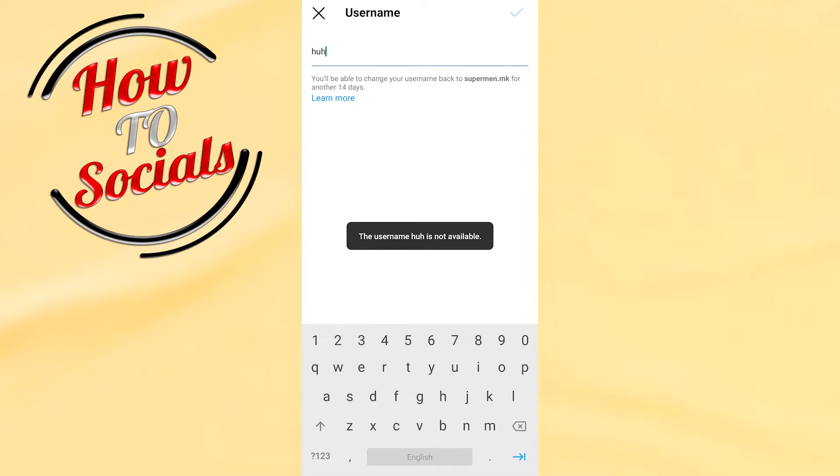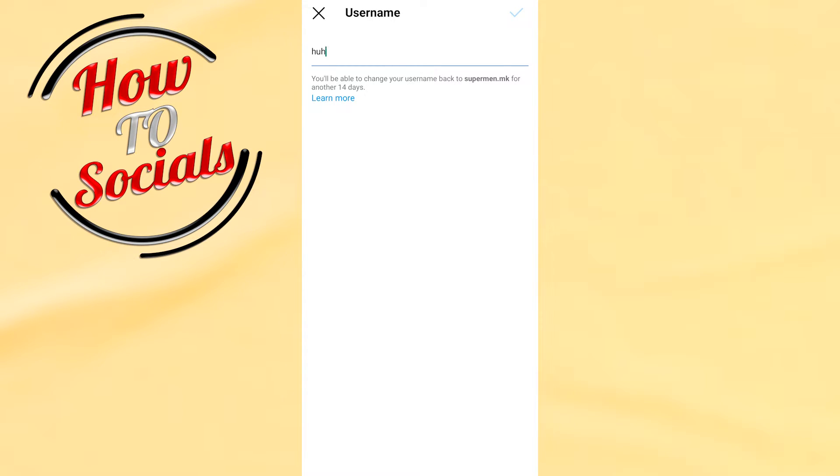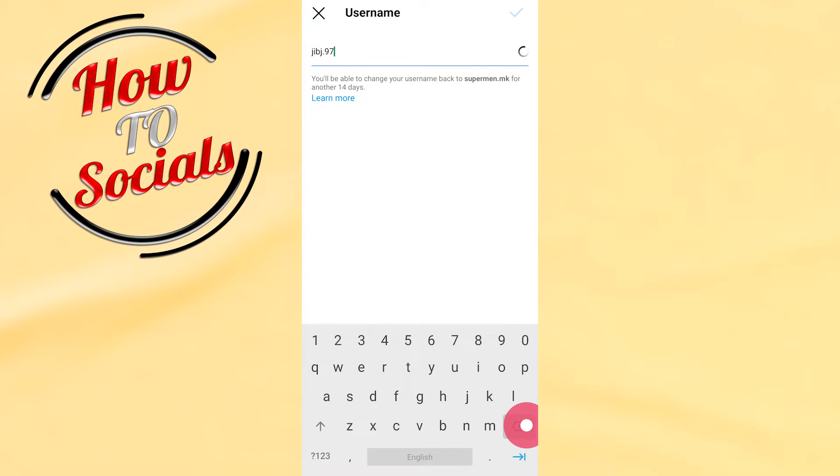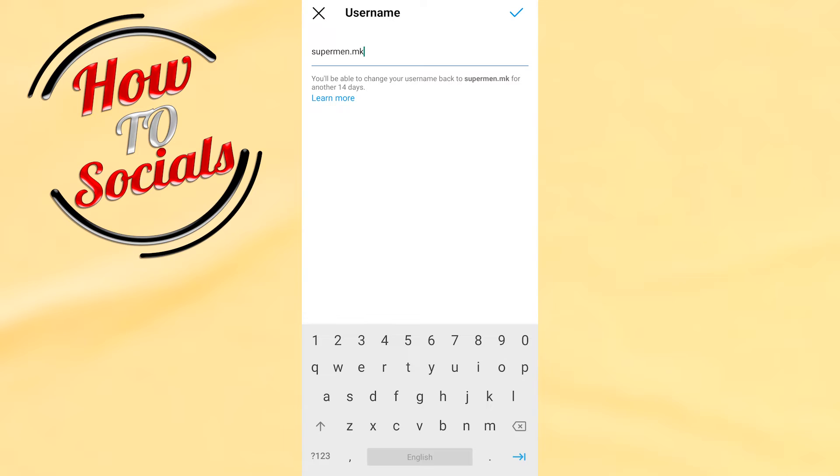Now the main thing you need to do is make sure that your username contains letters, numbers, and underscores. For example, we'll go again with Superman MK.